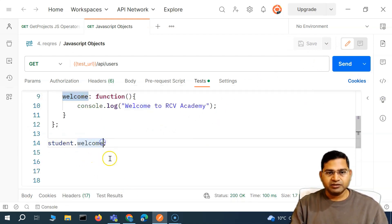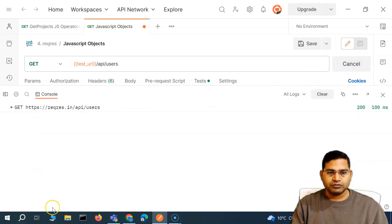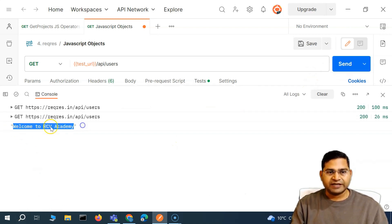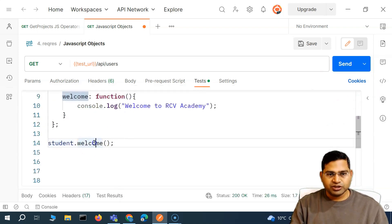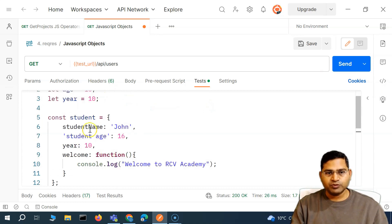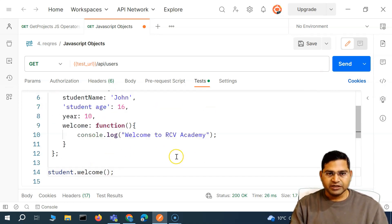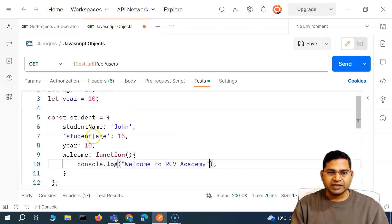If I just do this and try to execute it — let me open the console and send this — nothing happened. Why? Because for a function you have to specify the parentheses. So we have to say student.welcome() — then it will be called. If I send this now, you'll see 'Welcome to RCB Academy' is printed. If it is a method or function within an object, make sure it is followed by parentheses.